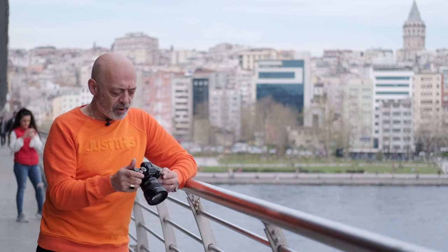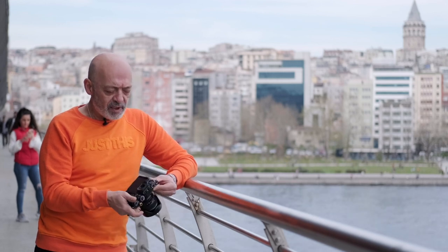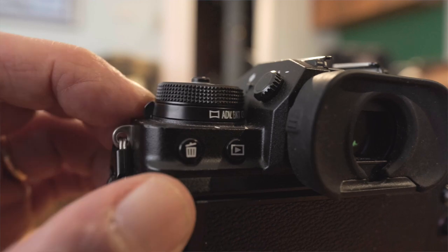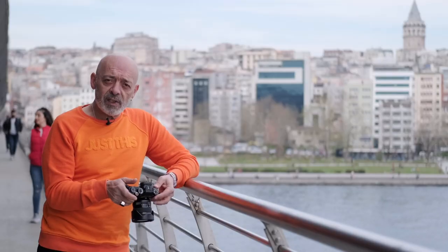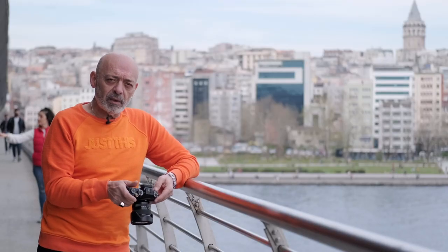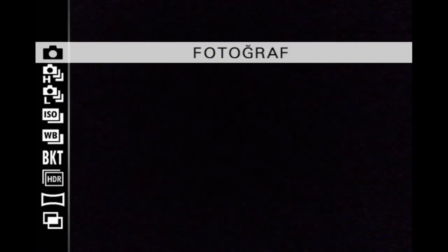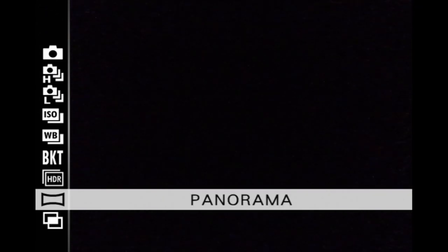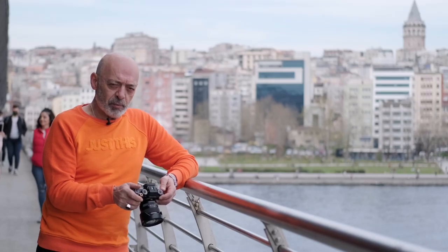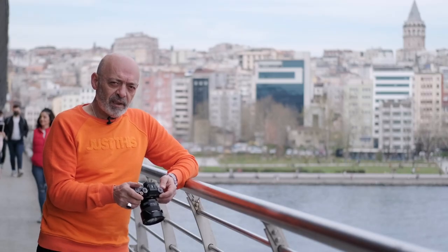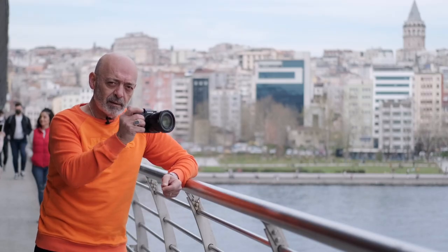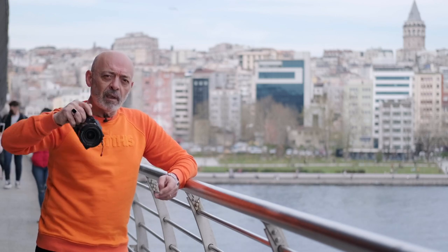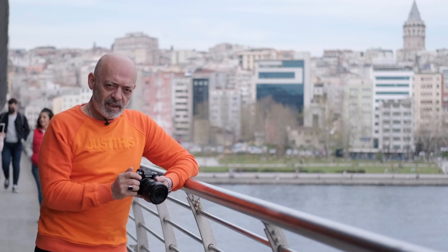X-T3 veya X-T4 tarzı makineler kullanıyorsanız bu, sol çarkınızın alt kısmında yer alır. X-S10 veya X-T4 gibi makinelerde ise drive düğmesinden ulaşabileceğiniz modlardır. İki değişik şekilde çekebilirsiniz: bir tanesi yatay, diğeri dikey modda. Her ikisini de deneyeceğiz.